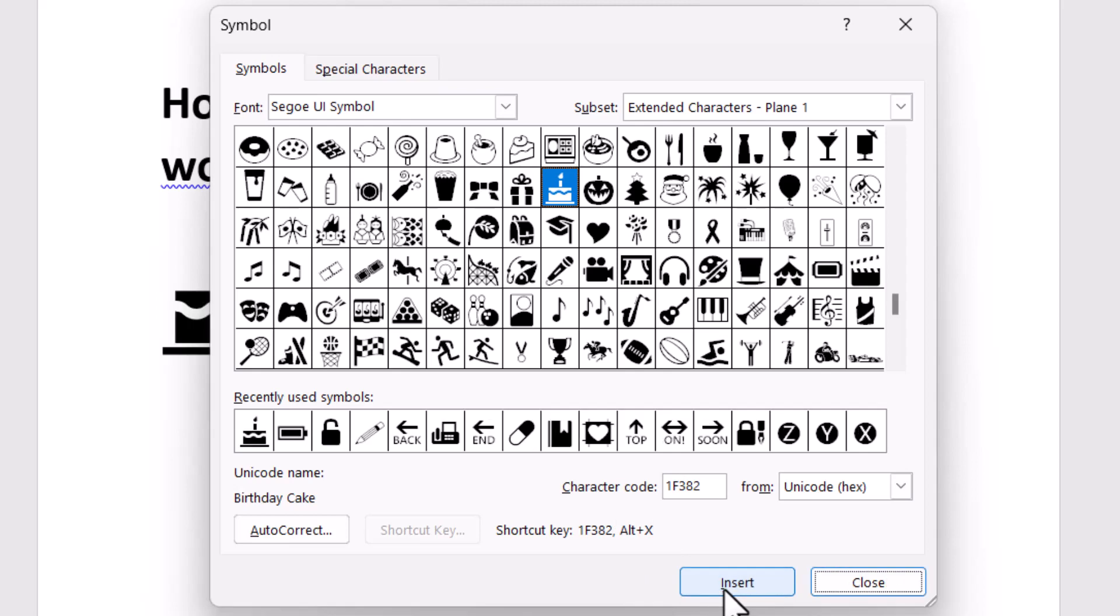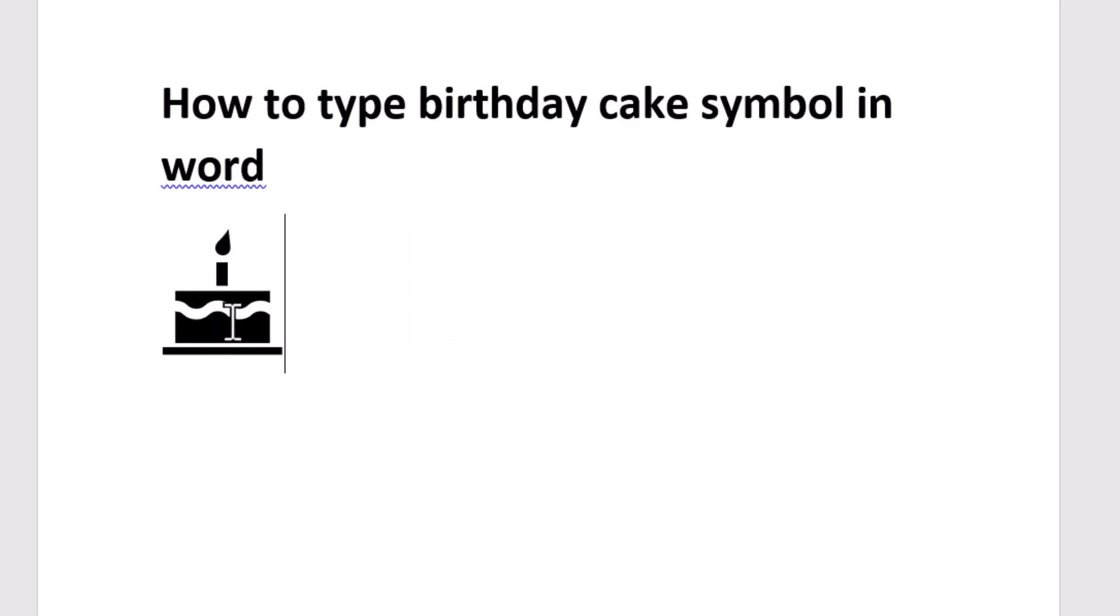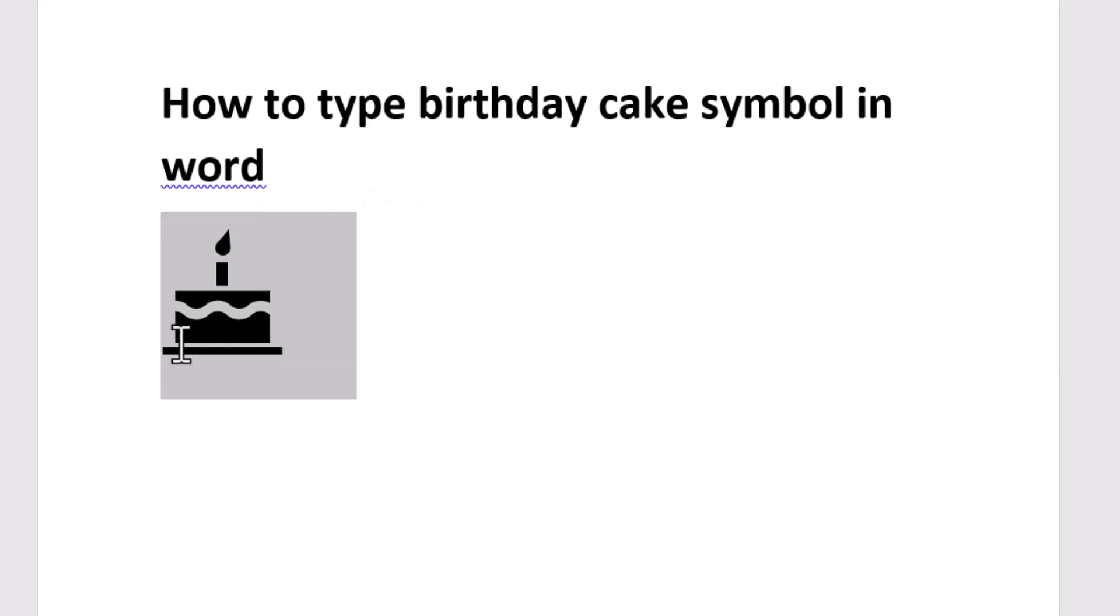Click on Insert and close it. Very easily you can type it. Now to change the color,